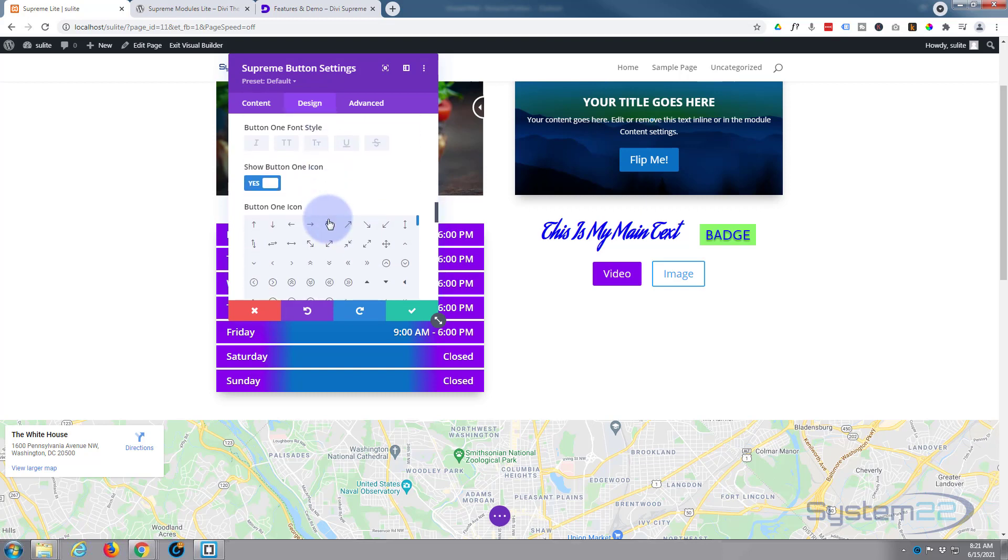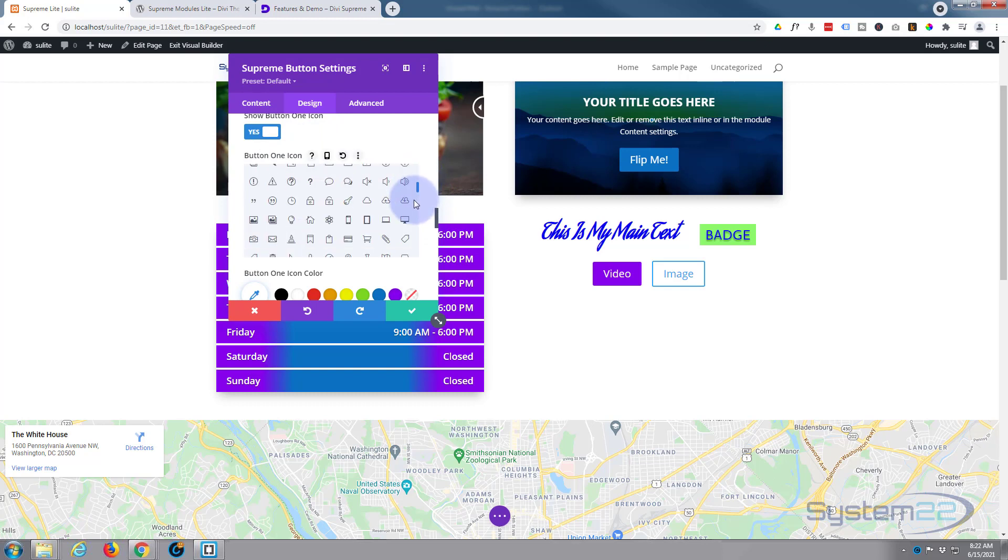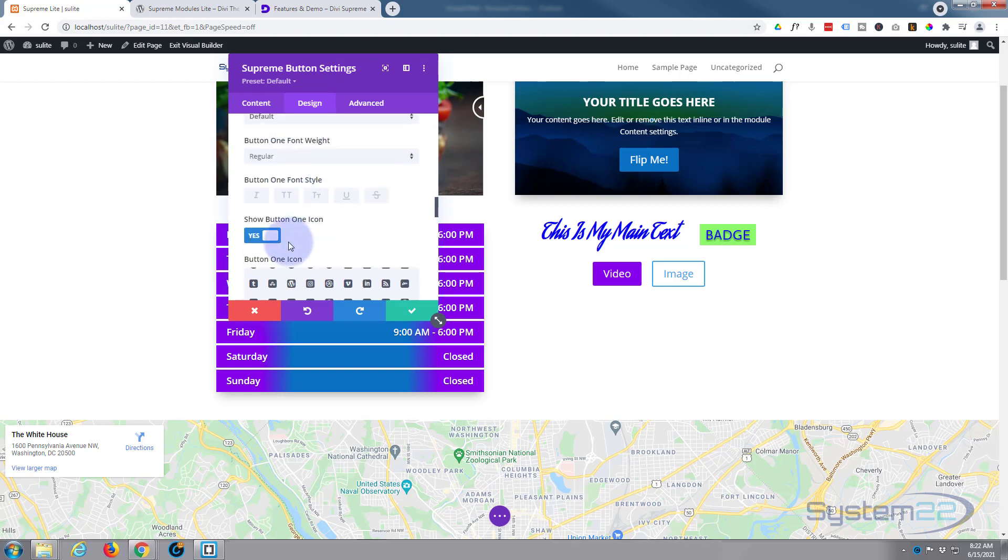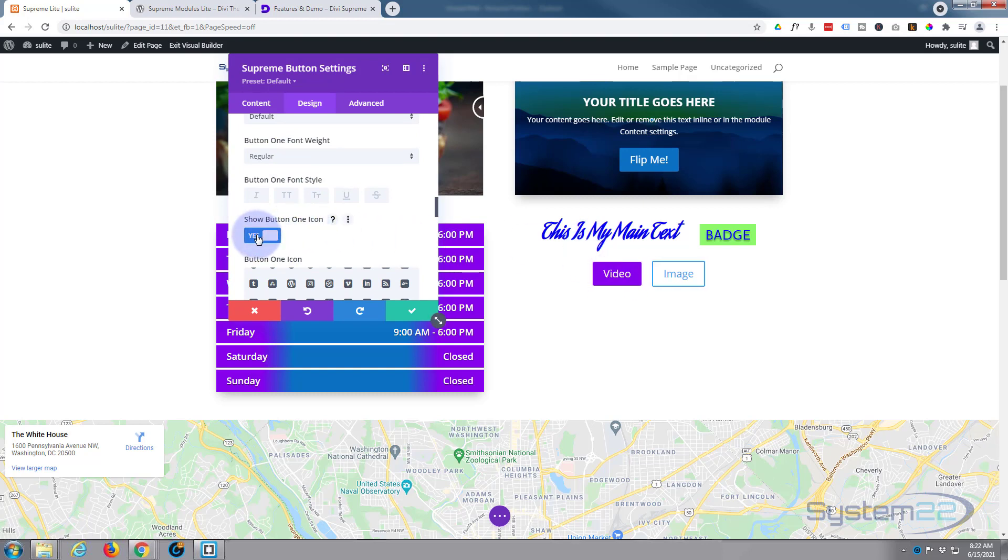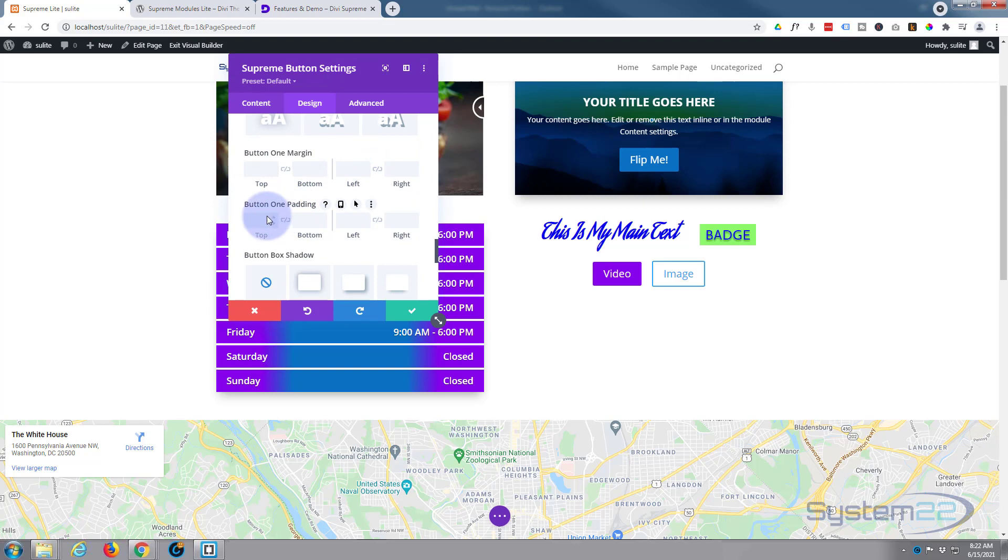I don't want any borders, so I'm going to take the border off completely. Again, you can change the fonts, uppercase, lowercase. I don't want to use an icon, but if you do, there's plenty of icons to choose from from the Elegant Themes icon list here. I don't particularly want to use an icon on this, so I'm going to turn that off.